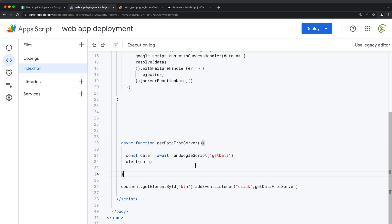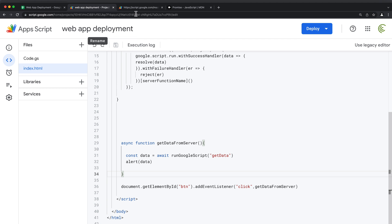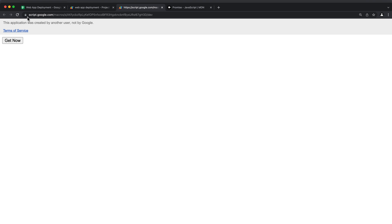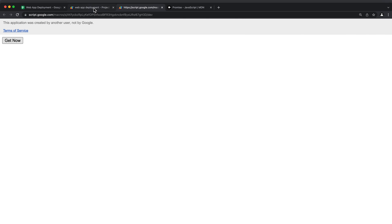Let's rename the sheet back to Sheet One to be accurate, then go back and rerun. I'll refresh and click 'Get Now.' As you can see, we got 'pairs' returned back.